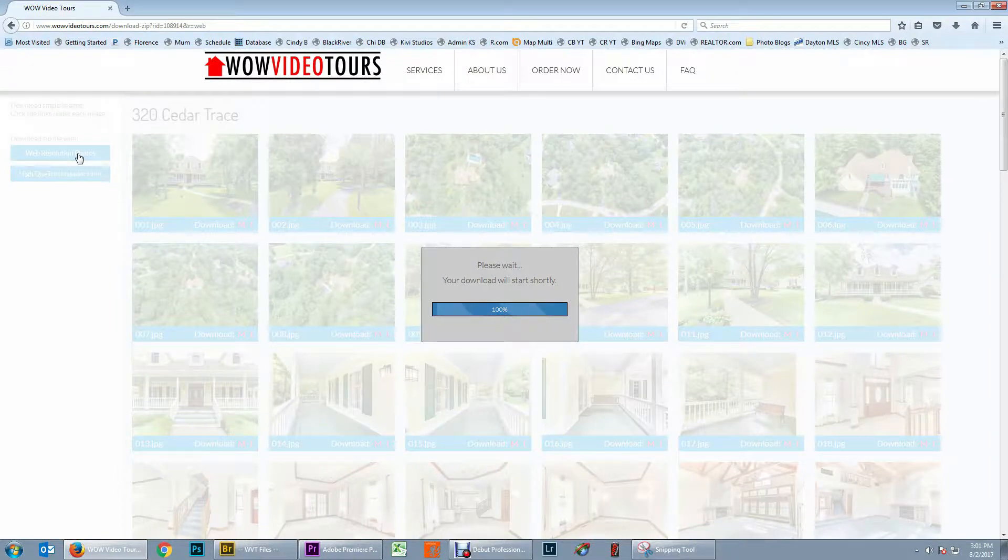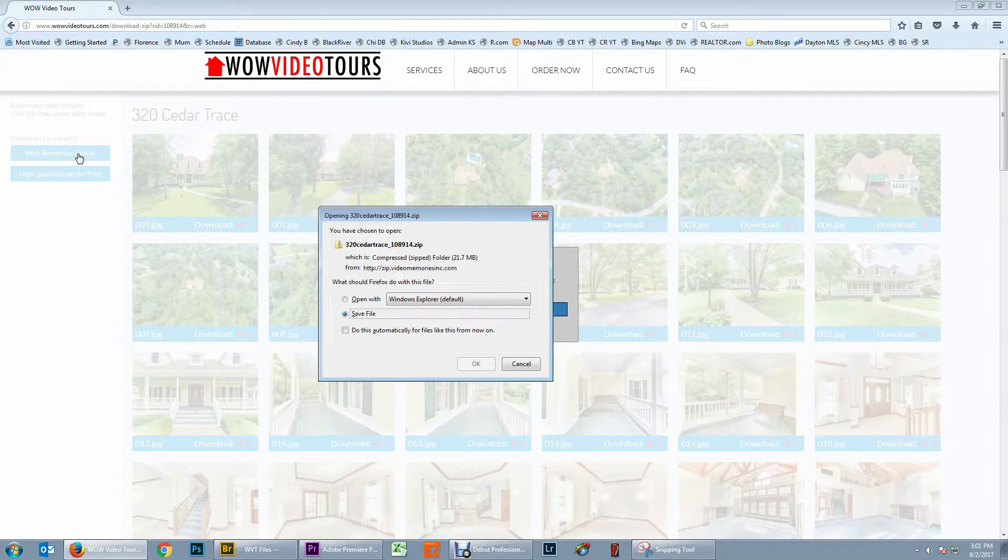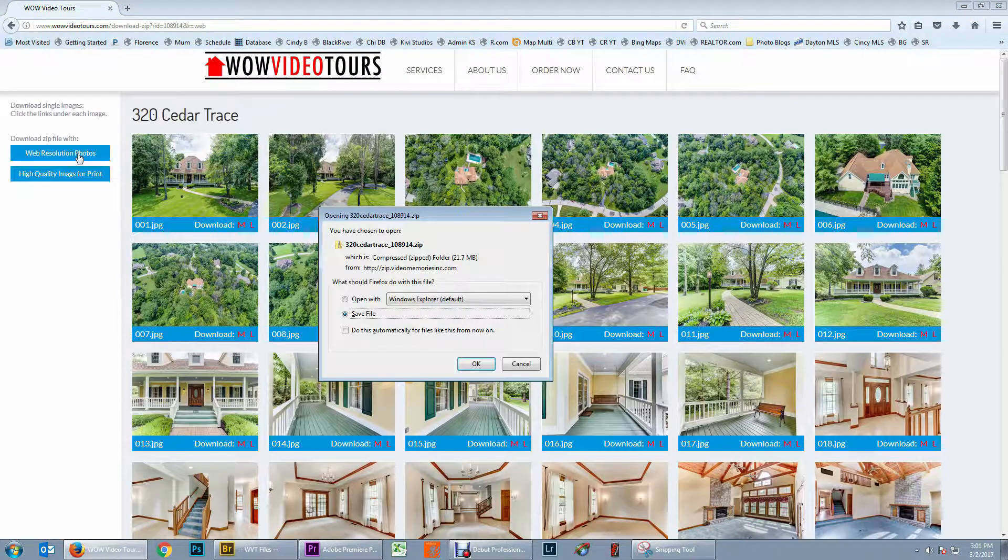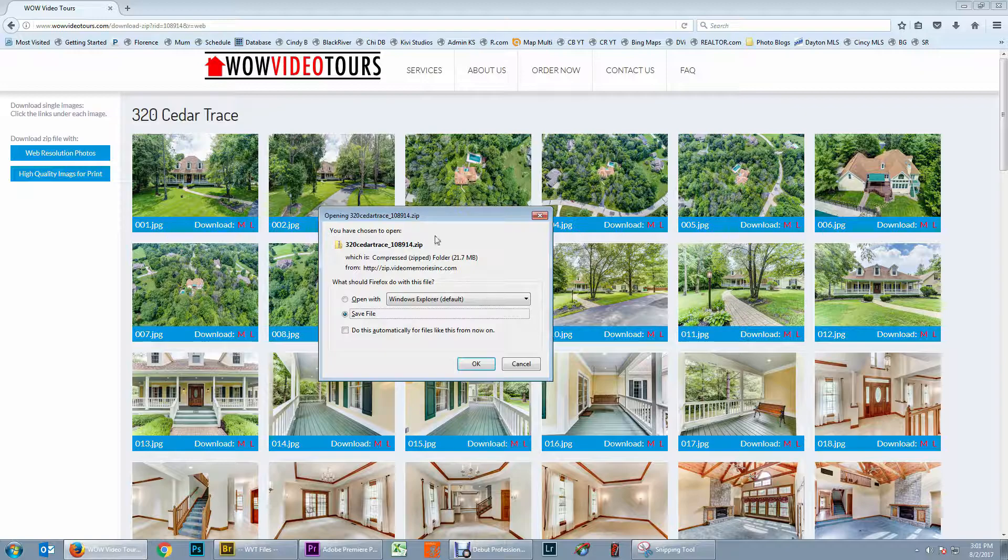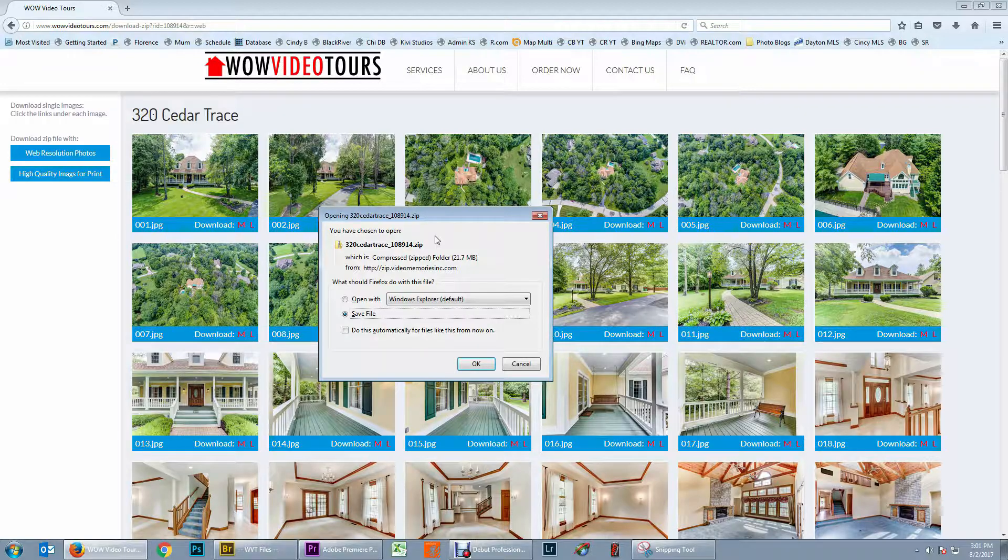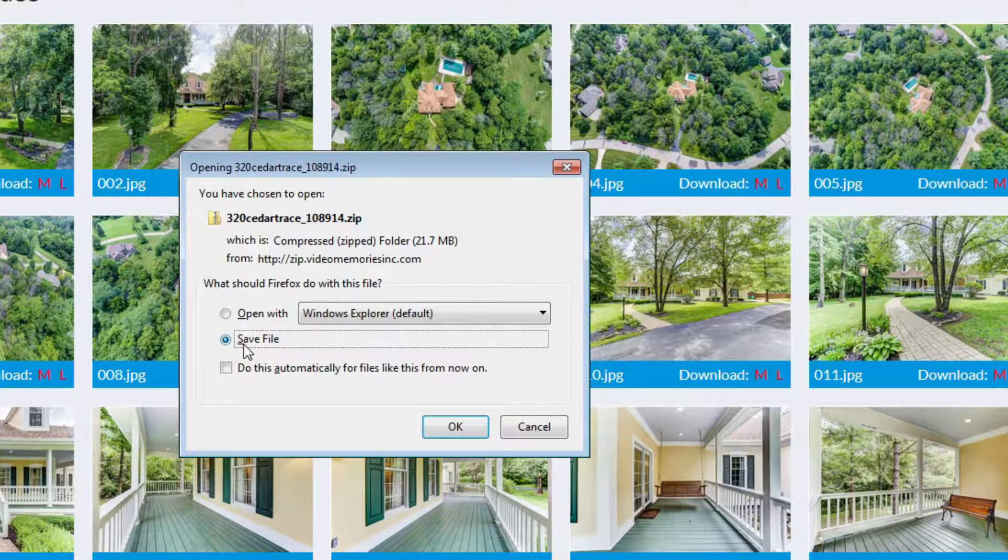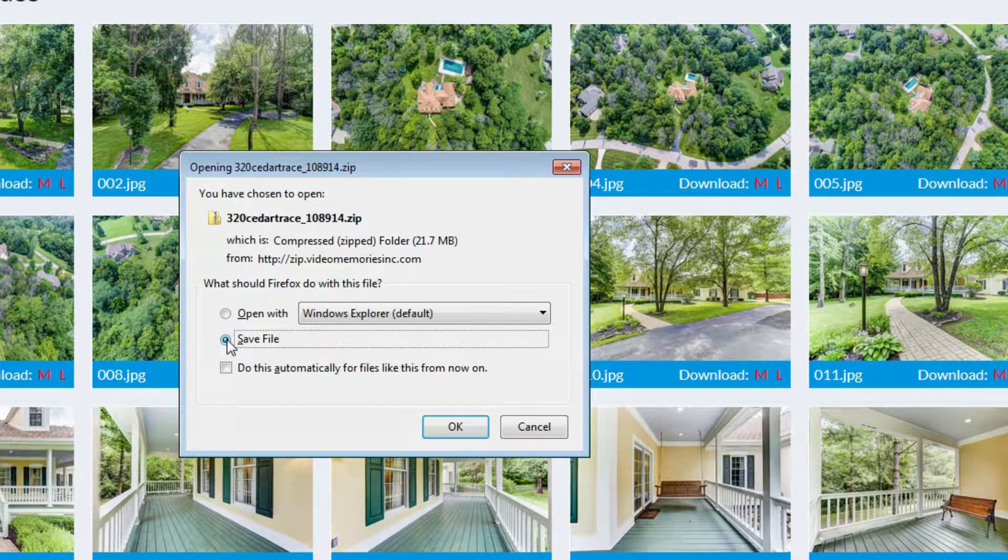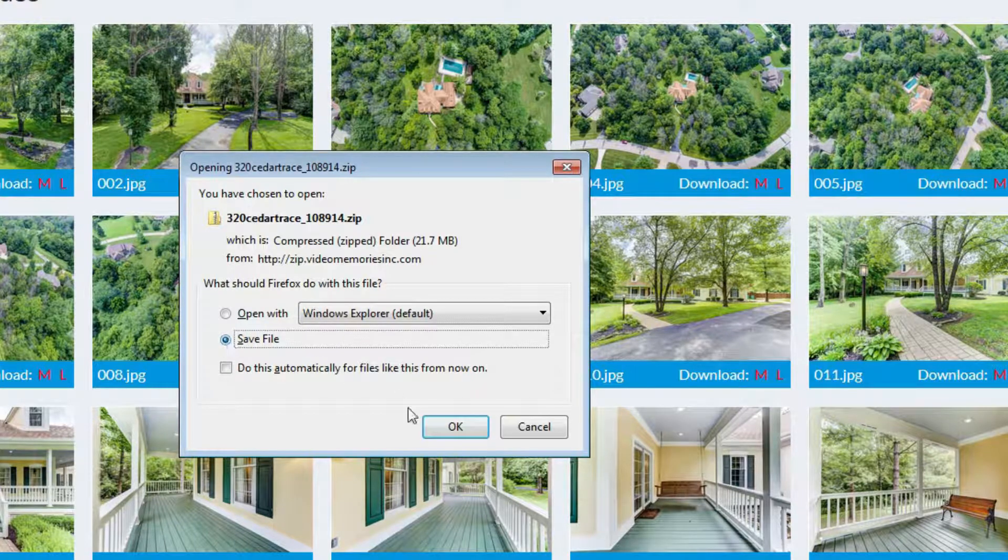Wait one brief moment and our browser will prompt us and ask us what we would like to do with this file. Go ahead and use the default option of save file.